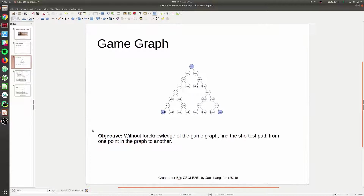Our objective is, without foreknowledge of this game graph, to find the shortest path between two arbitrary points in the game graph.